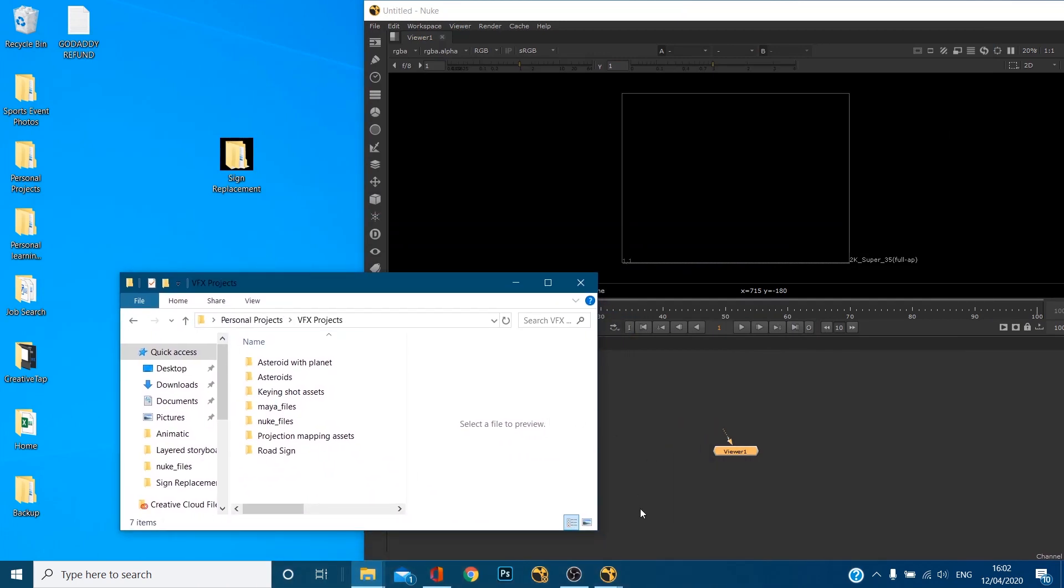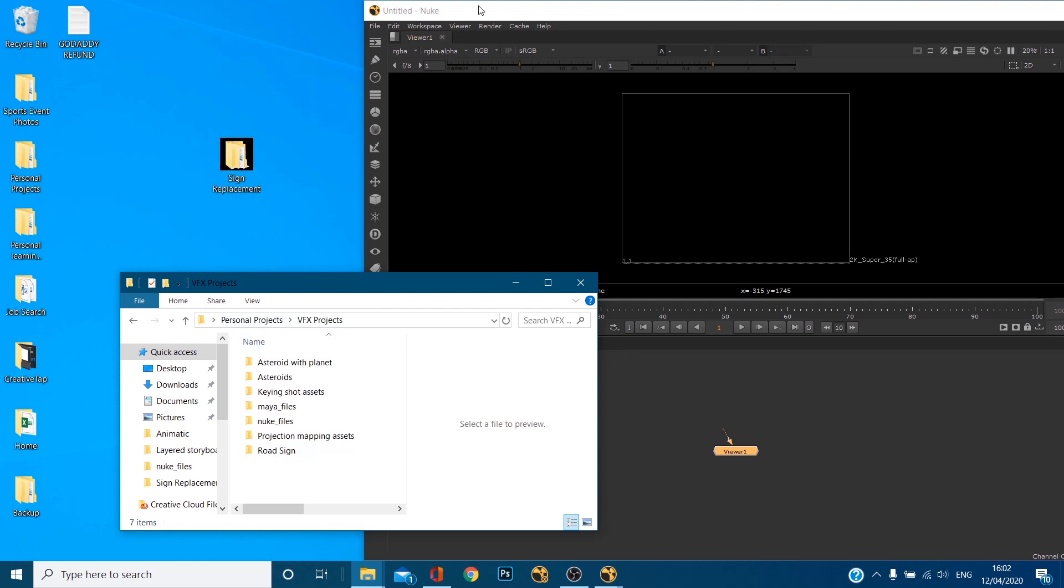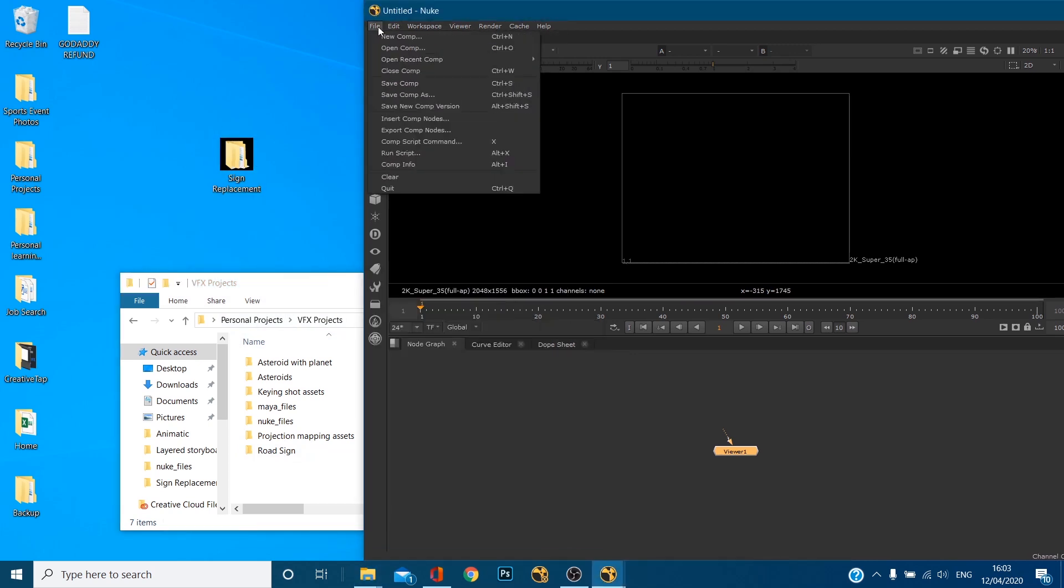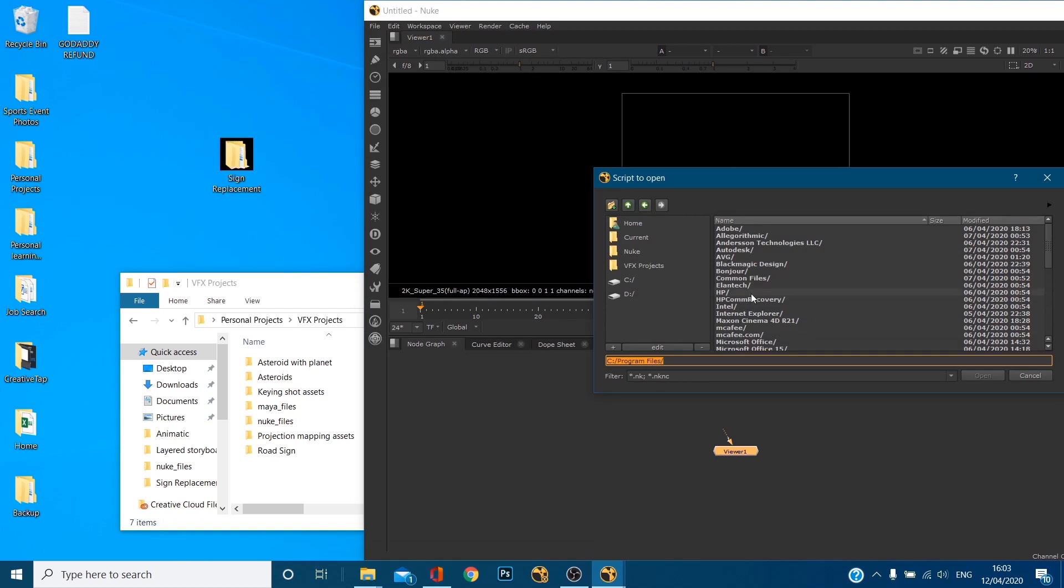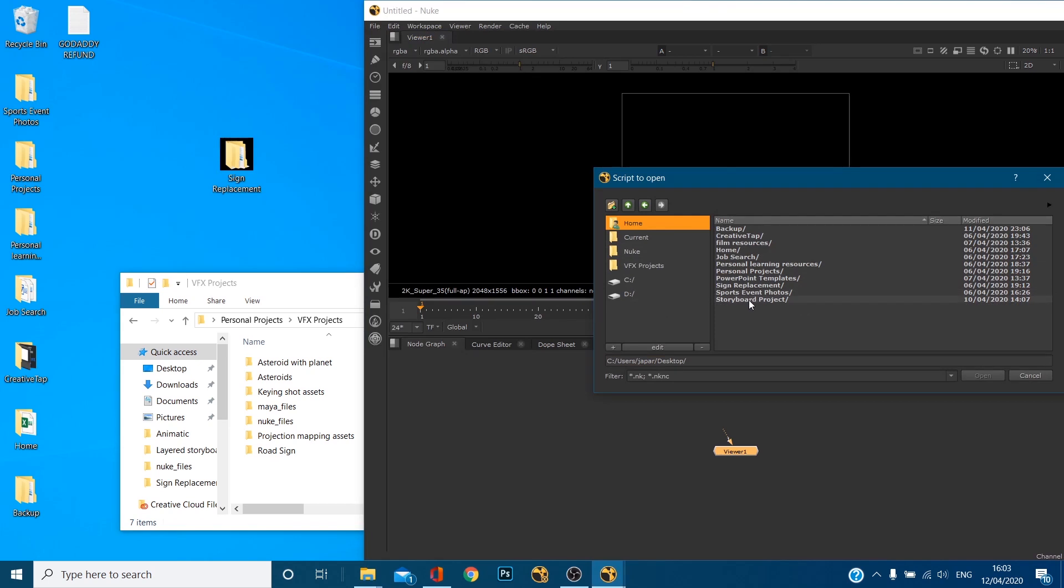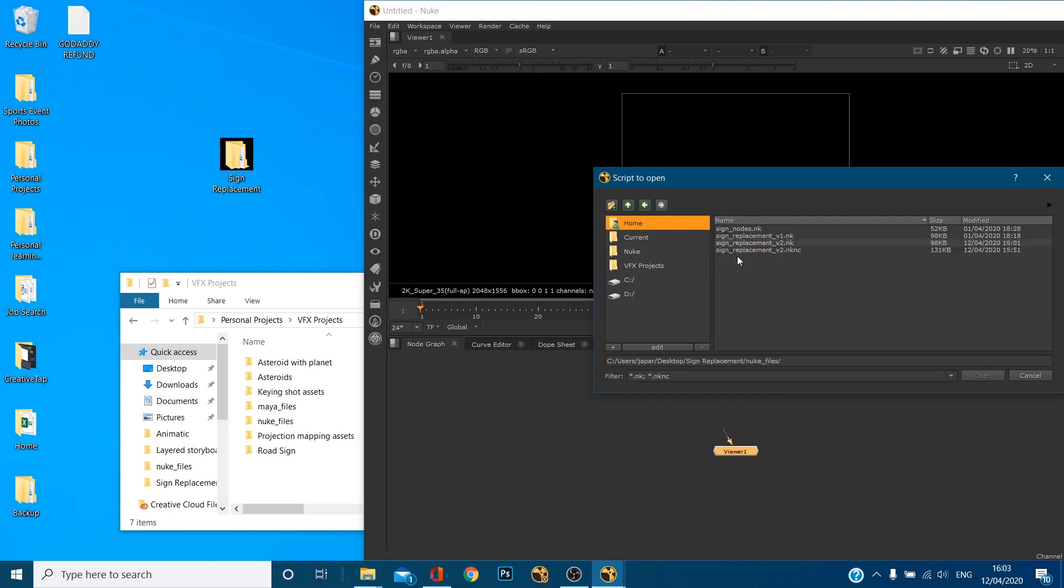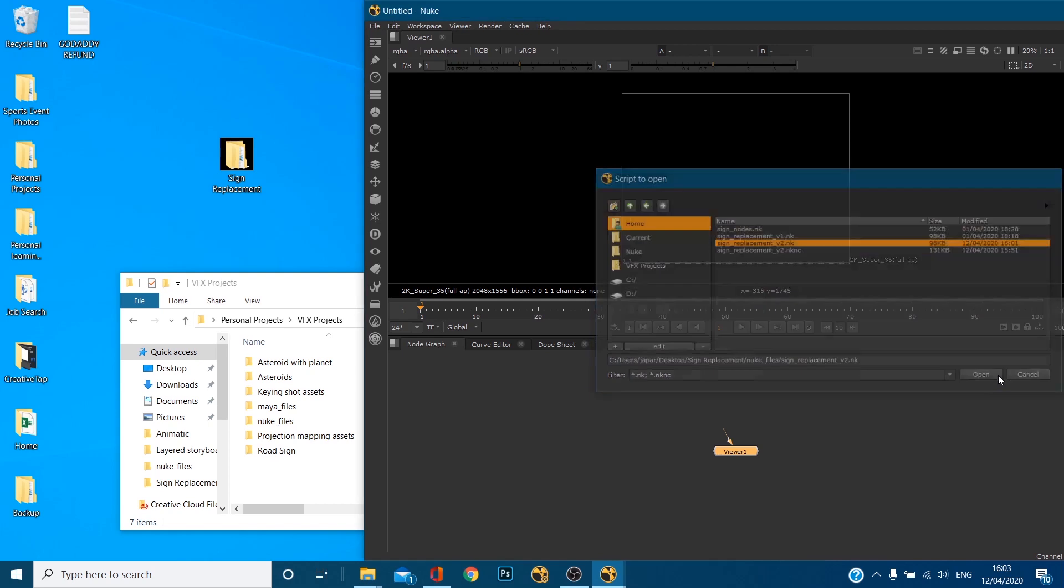So I'll just pause the video while I reopen Nuke. So we've now copied our sign replacement folder from the VFX projects folder onto the desktop. Now remember when we set up our project settings, that directory we said desktop personal projects VFX project and sign replacement but now that folder is on the desktop. So if we were to reopen, let's go to open comp and let's go to desktop, and sign replacement nuke files and let's open that file back up.